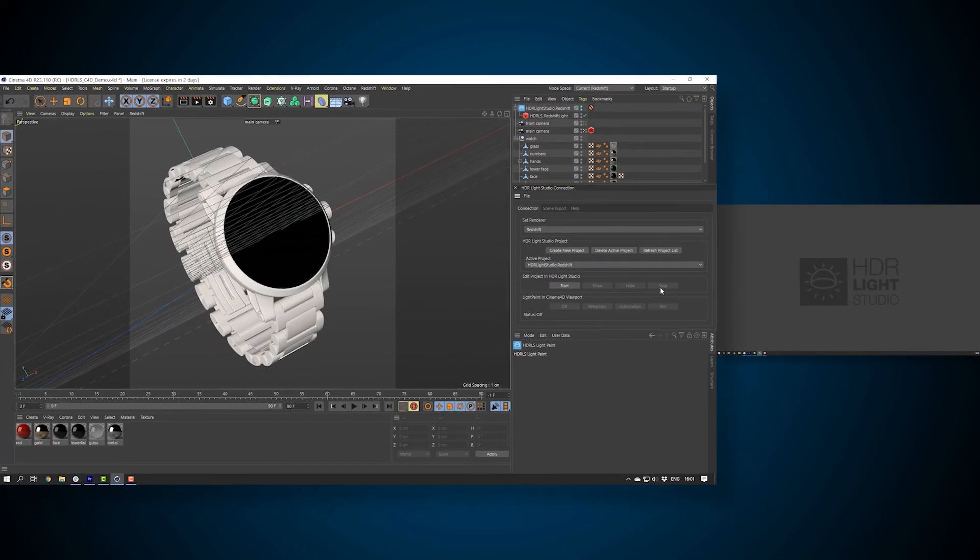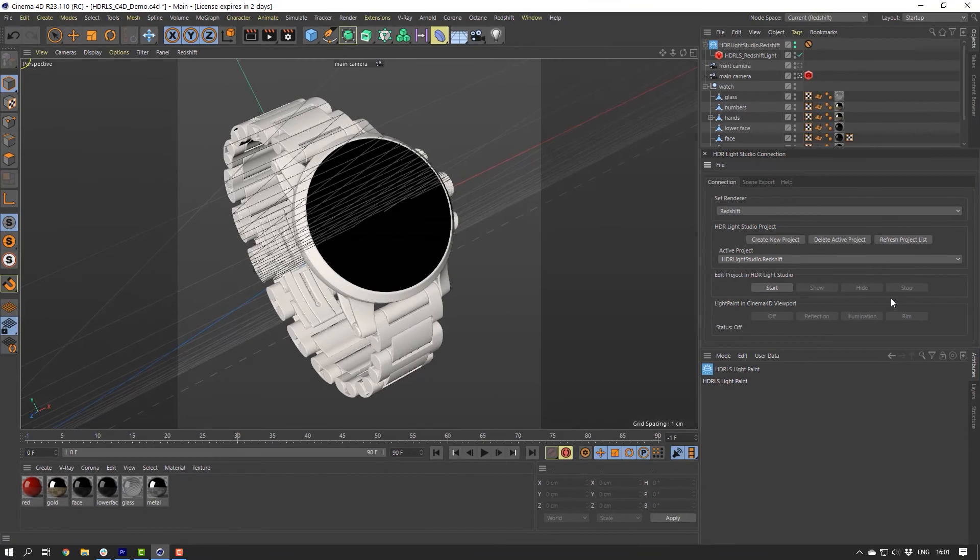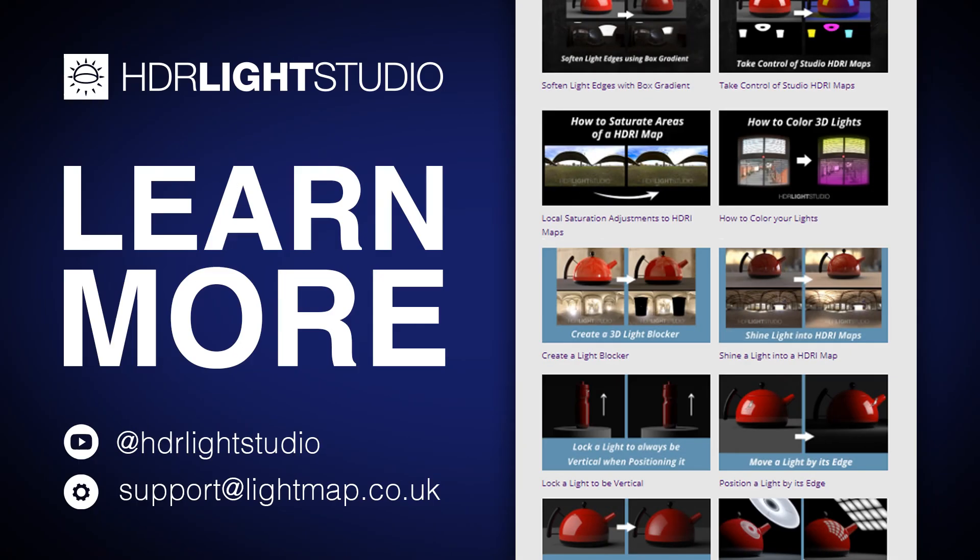Okay, so that's the end of the Cinema 4D connection quick start guide. Thank you for watching. To learn more, be sure to check out our short tips videos on our YouTube channel. And if you have any problems with the workflow, just get in touch with support at lightmap.co.uk